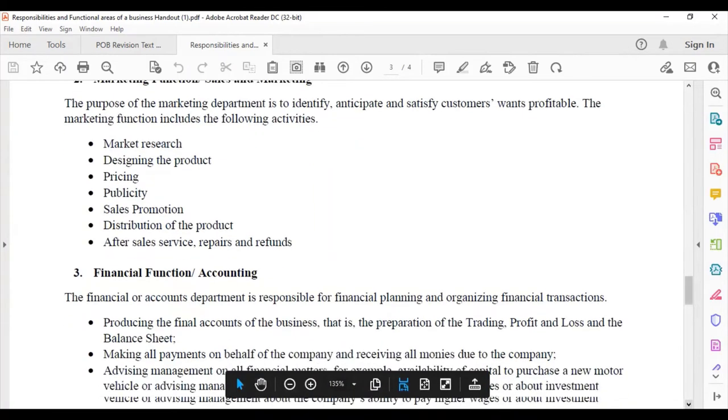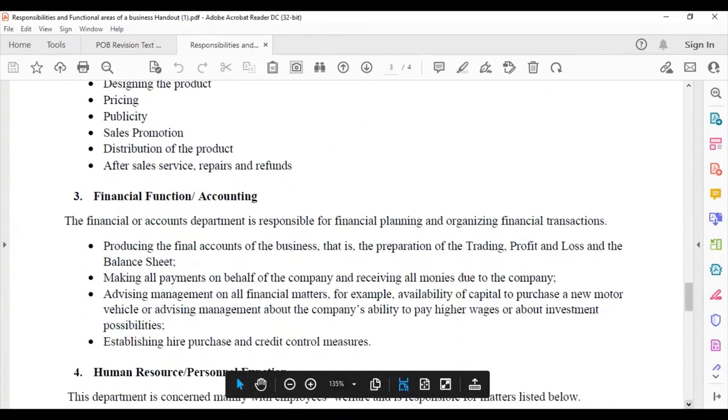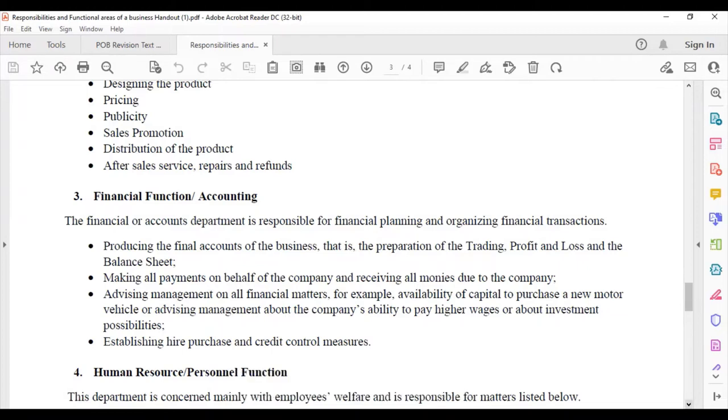And of course after sales service, repairs and refunds, so you can call and get assistance even after you have purchased the product or after hours as well. Next is the financial function.